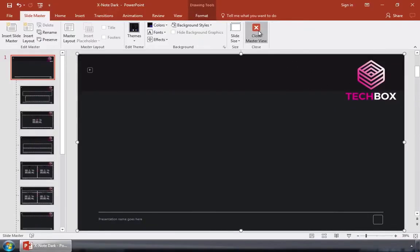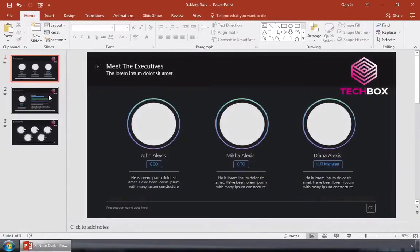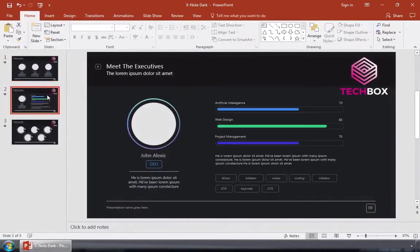Let's go ahead and switch back to normal view. You'll notice now that multiple slides now have the logo added to them.